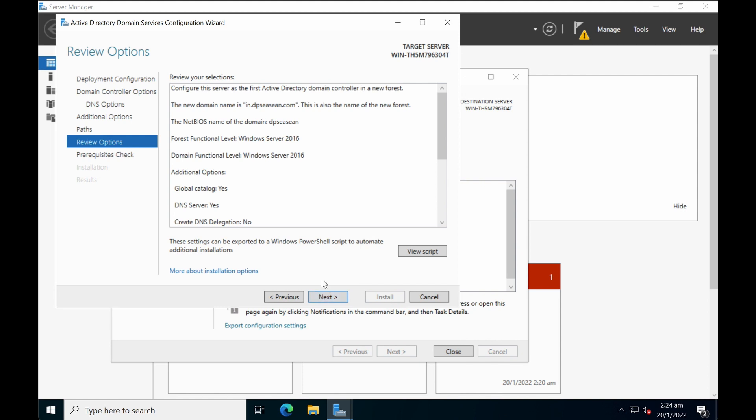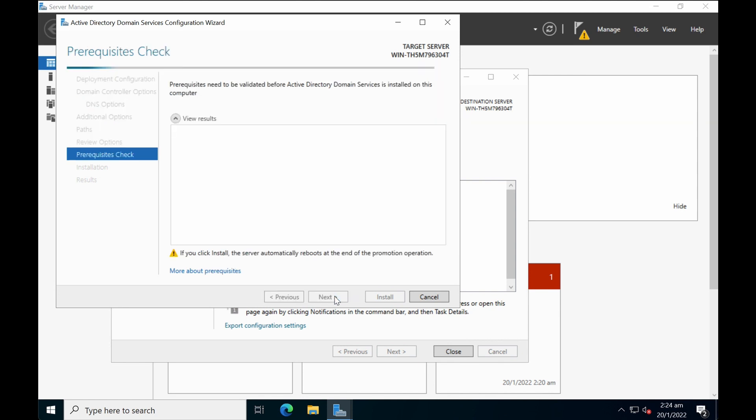You'll see the selection. You can always copy down the script. And if you want to automate some of this provisioning, especially in your lab environment, you can copy down the script and use PowerShell to automate future installation process. But for this tutorial we're just going to click on next.